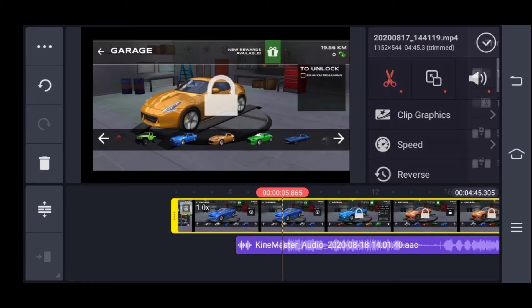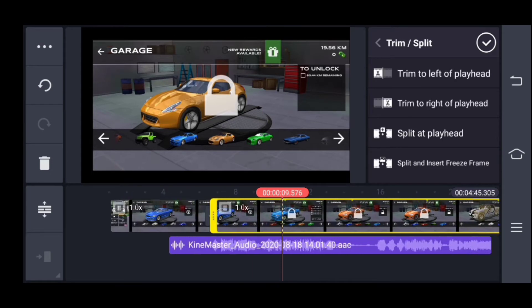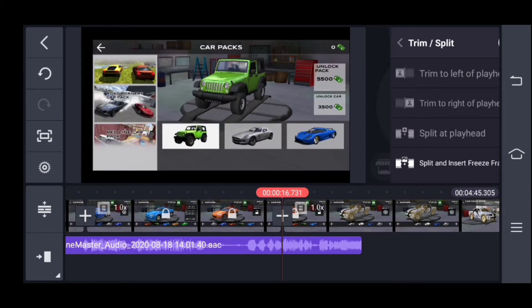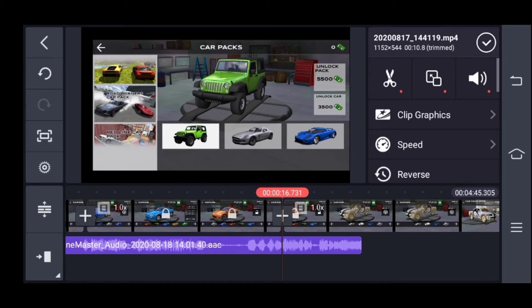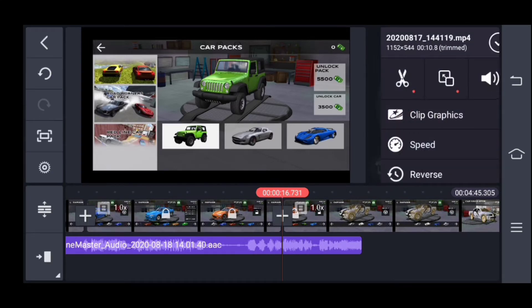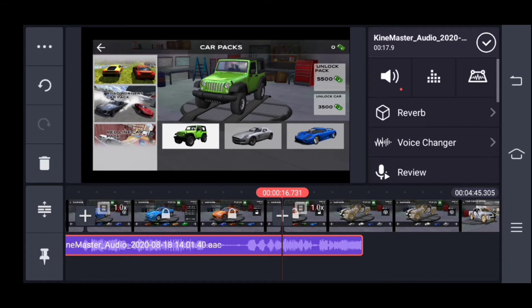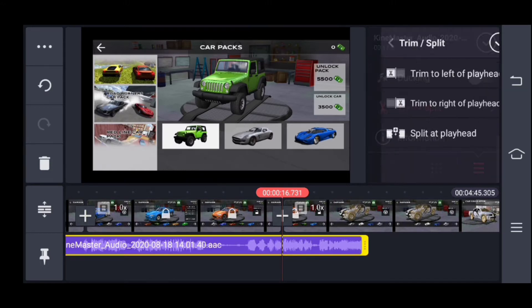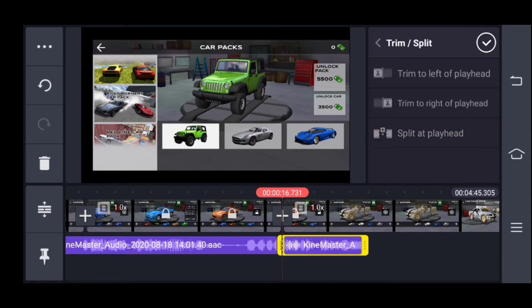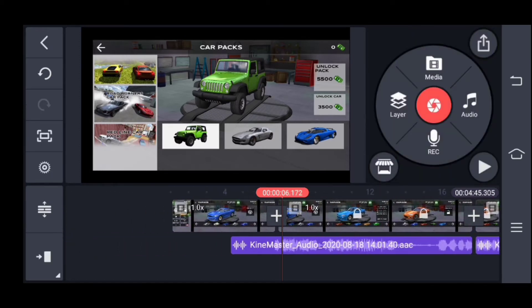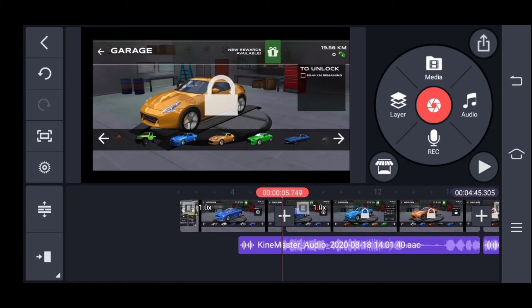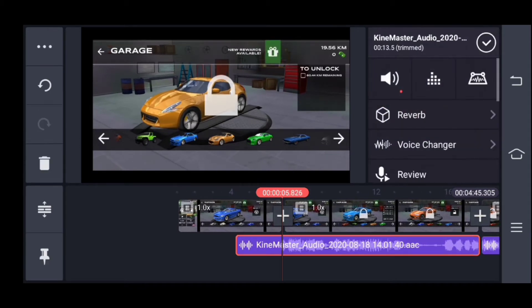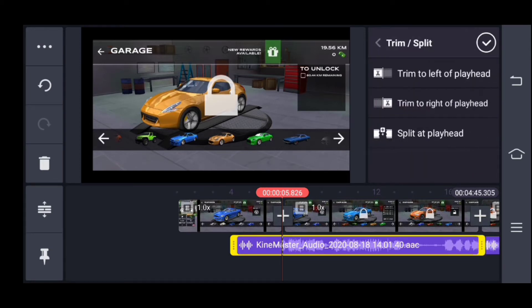We are going to do this layer and then we will trim the sound, then we will trim it. Then go to trim and split.